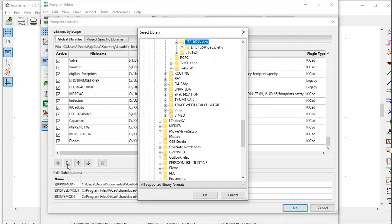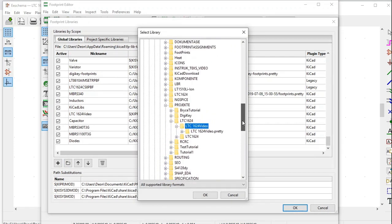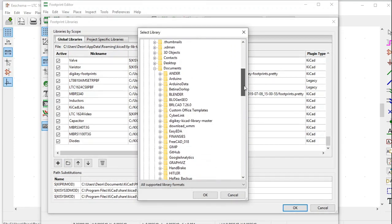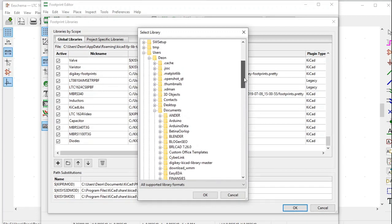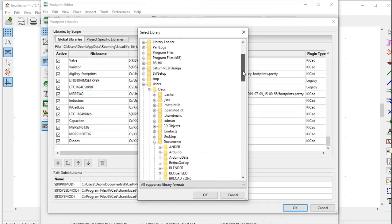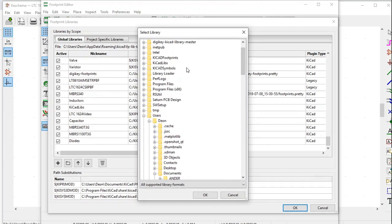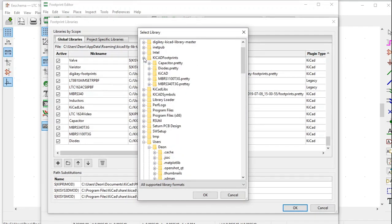Click on it, then navigate to where you stored the library. I stored mine on the C drive under KiCad Footprints. Click on it, there is the diodes library, click on it, and click OK.